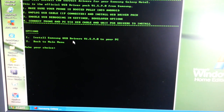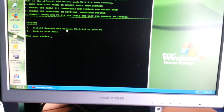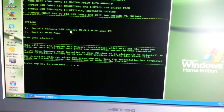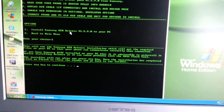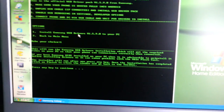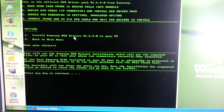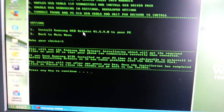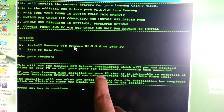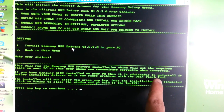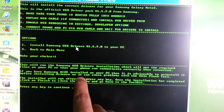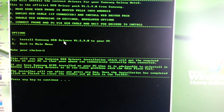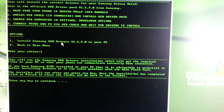To install Samsung USB drivers, hit number 1 on the keyboard and press Enter. It says if you have Samsung Kies installed on your PC, it is advisable to uninstall it before installing drivers as it can cause problems with Odin and flash tools. So if you've already got Kies installed, just uninstall it.